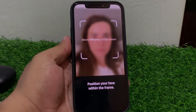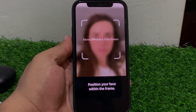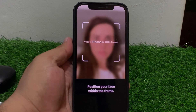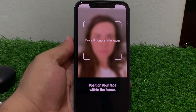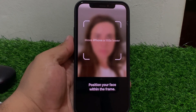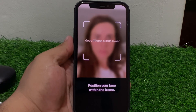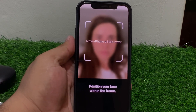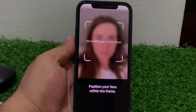Hey guys, welcome back to my YouTube channel. This is Bilal and you are watching Bilal Mobile's RYK YouTube channel. In this video I am going to show you how to fix the Face ID 'Move your iPhone a little lower' error on iPhone. If you are experiencing this issue with Face ID, try the following steps to fix it.